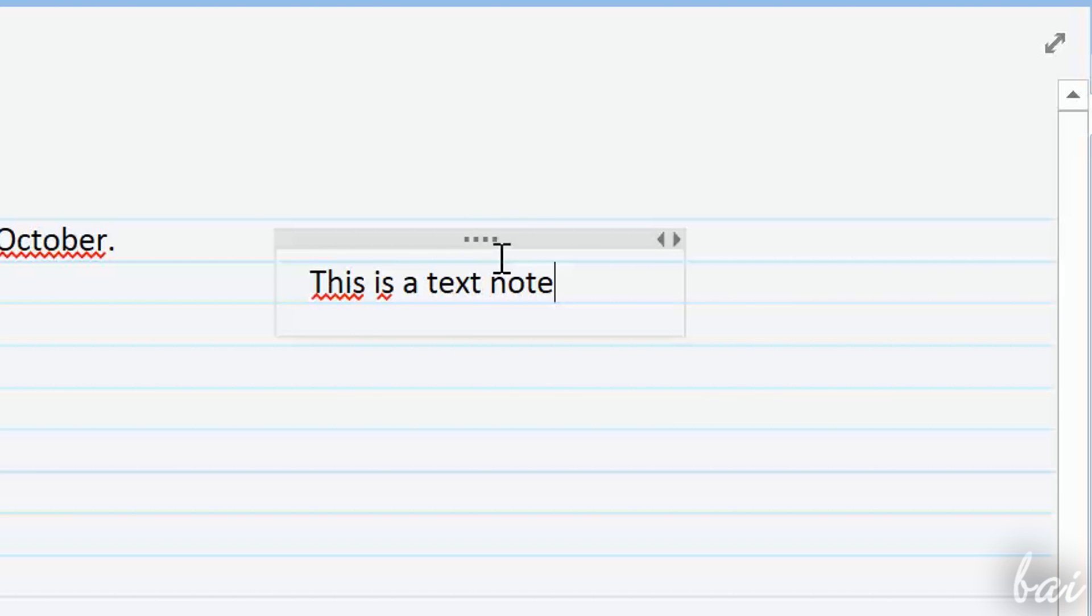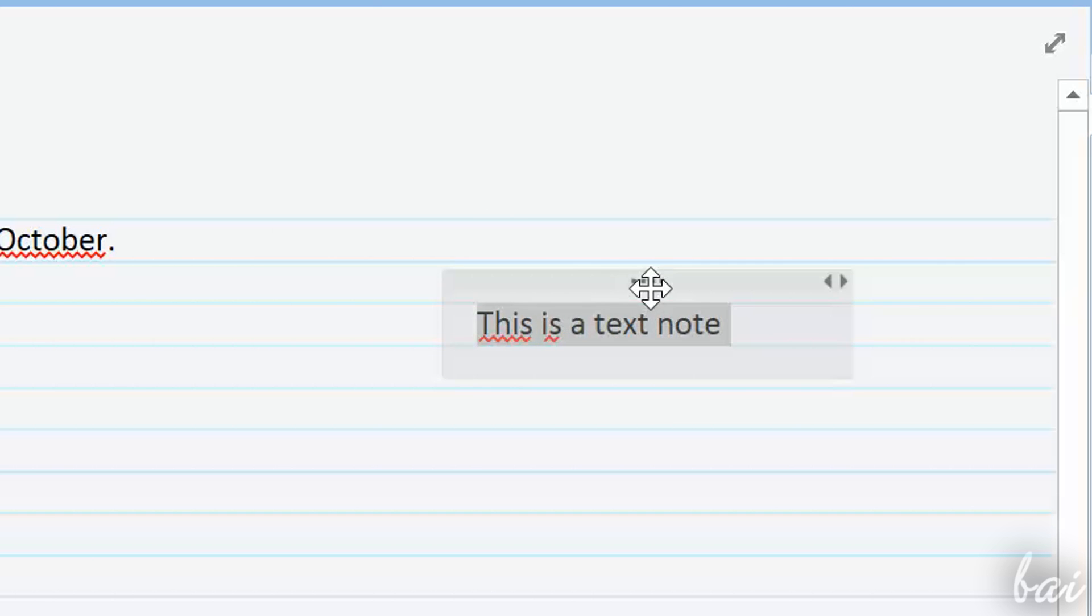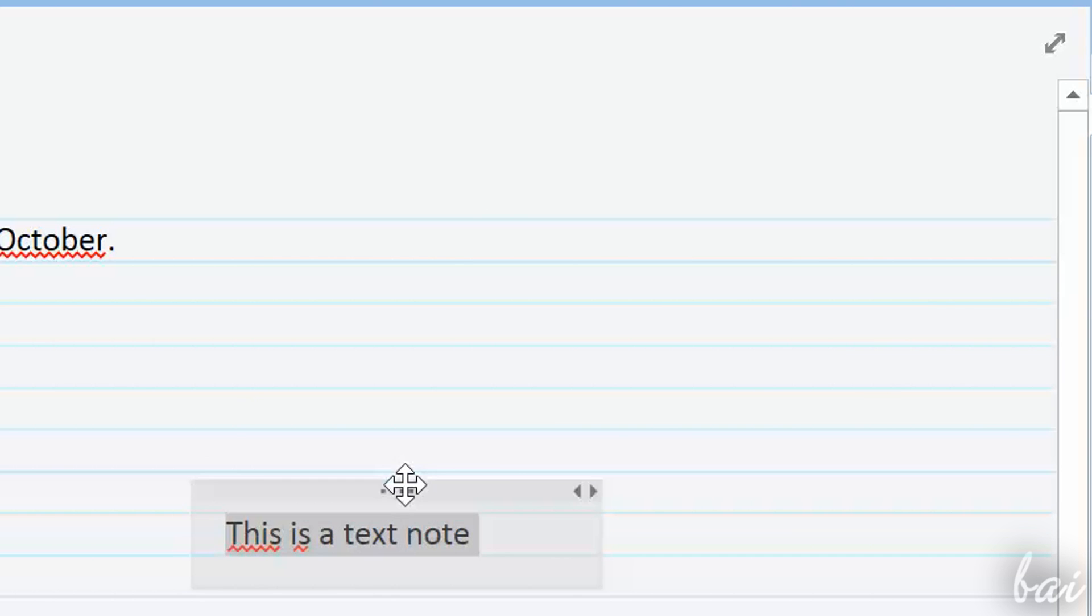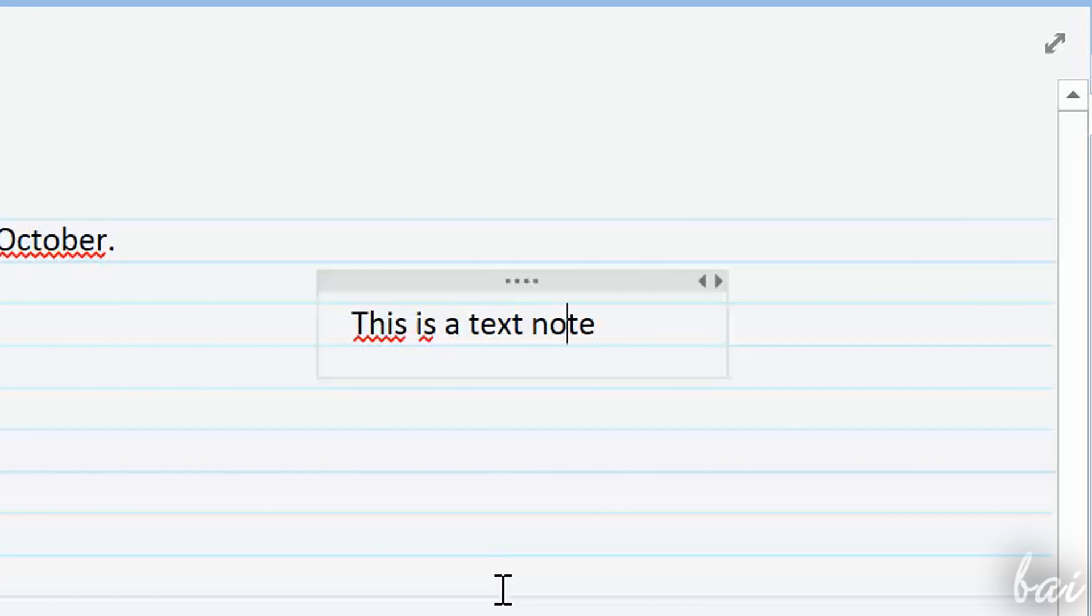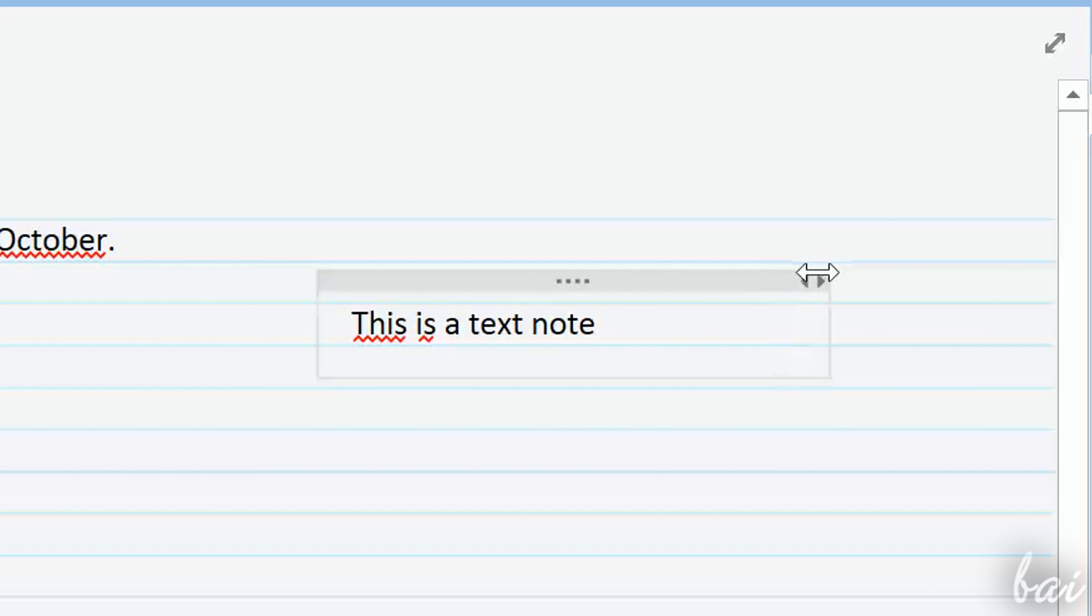You can move your note clicking and dragging from the thicker contour on top, or from the left grey arrow. If the contour is too short, you can click and drag from the right side to elongate it.